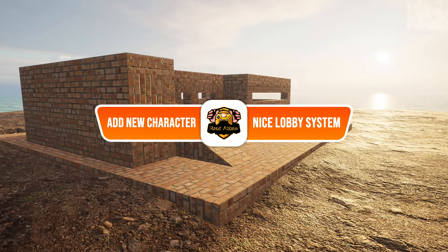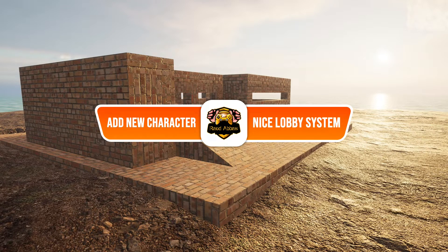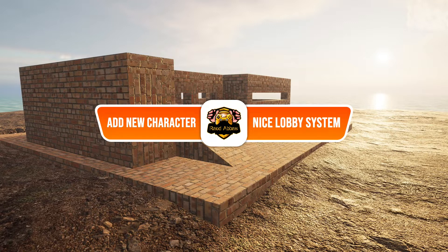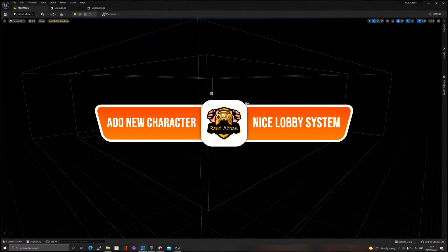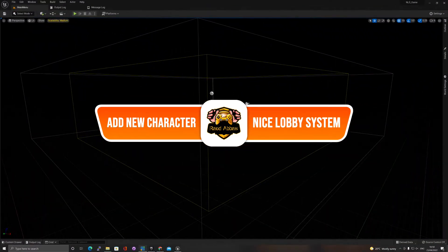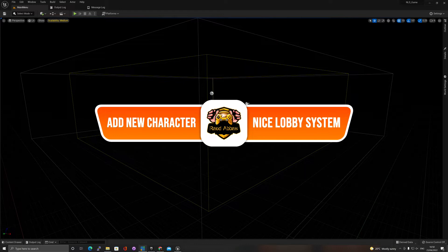Hello and welcome to a new tutorial about NLS, a nice lobby system. In this one we'll be talking about adding a new character to the system, so let's jump right into it. When we start the project we'll see just an empty map which is basically the main menu.